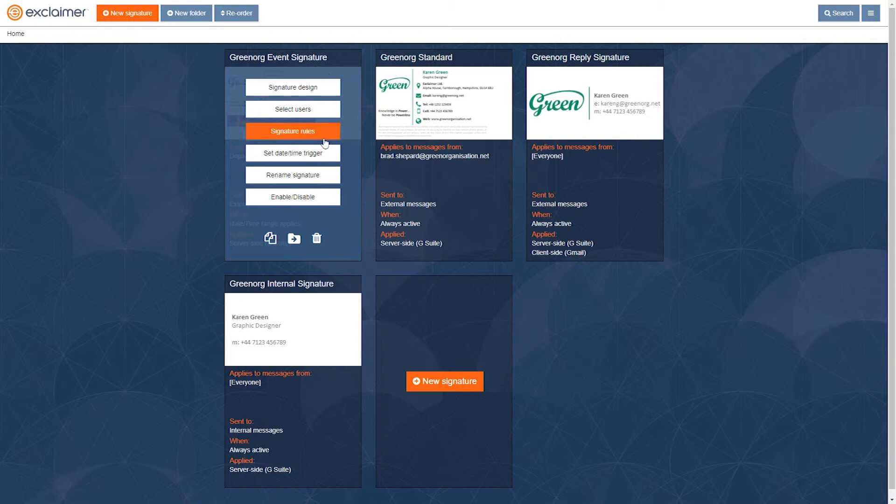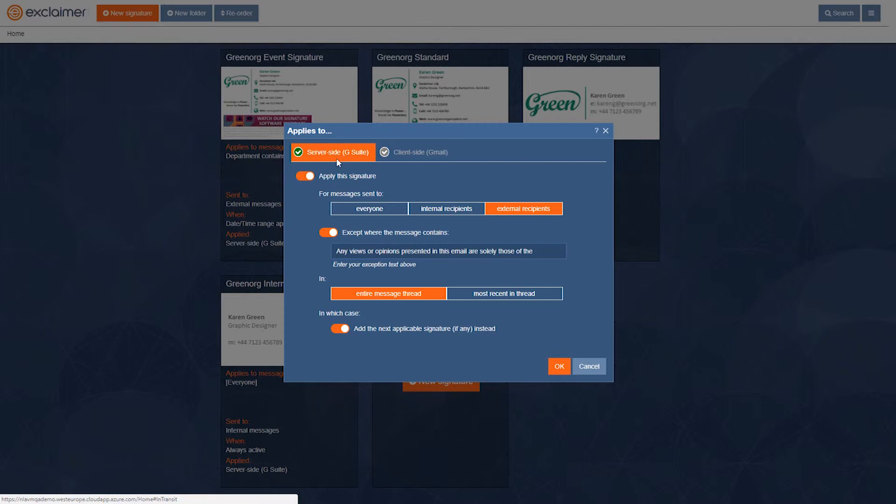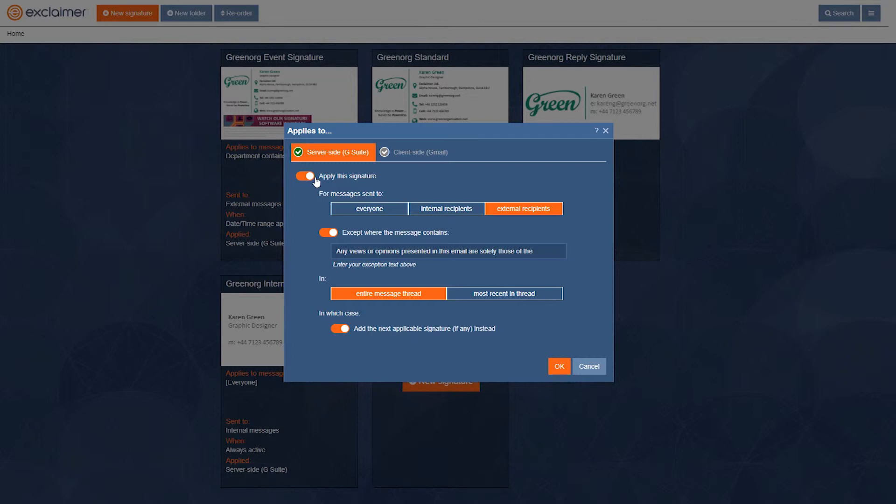Now, lastly, in signature rules, we actually have two tabs. And here, this server side G Suite section is how we apply the signature to emails as they go through the Google infrastructure. So any email from any device, from a smartphone, a tablet, a Mac, a PC, anything, you get that nice high quality signature.